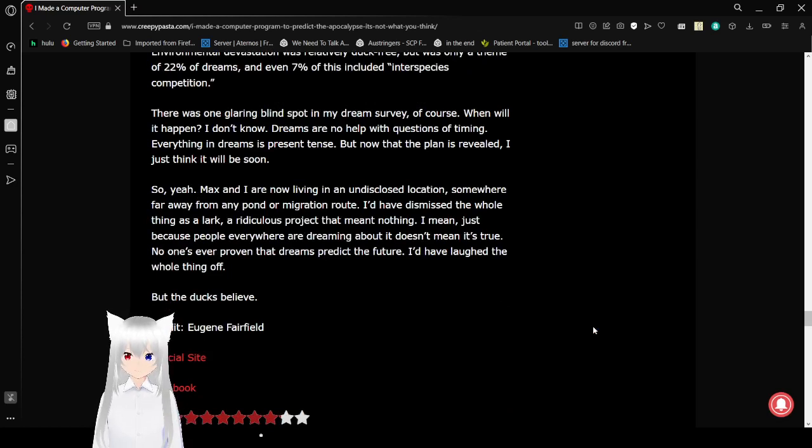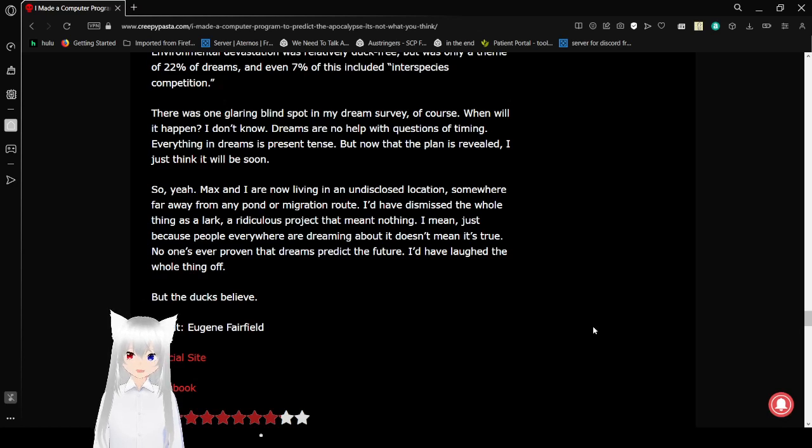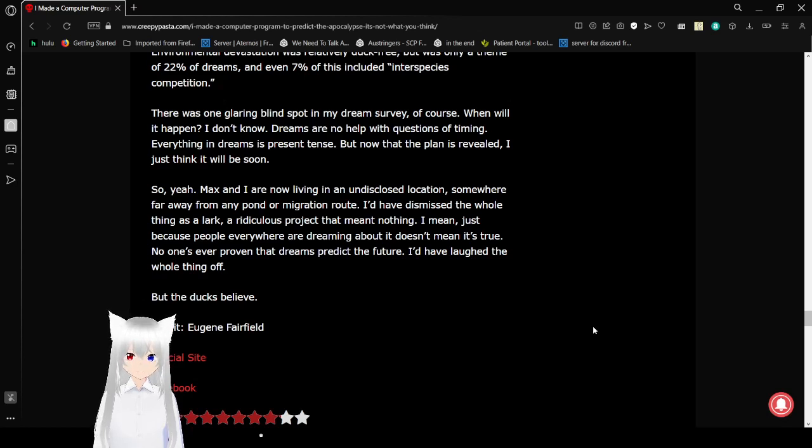There was one glowing blind spot in my dream survey, of course. When will it happen? I don't know. Dreams are no help with questions of timing. Everything in dreams is present tense, but now that the plan is revealed, I think it will be soon. So yeah.